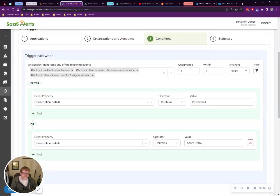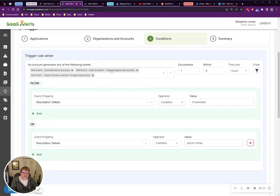So we're looking at a couple of things here. We're looking at authentication successful, anything from outside approved location, and any sort of OAuth access used with foreign applications. Add those three.